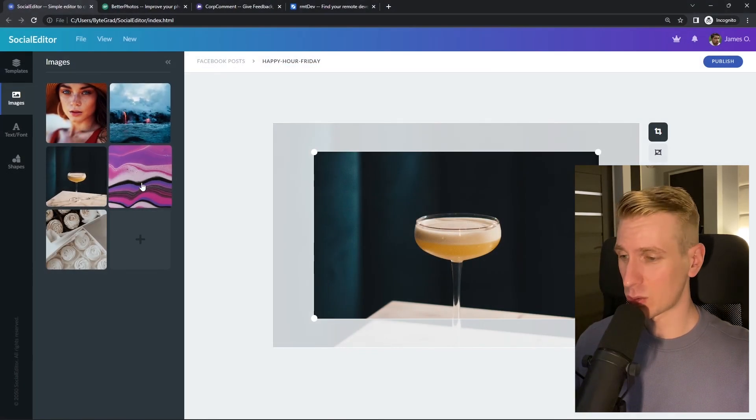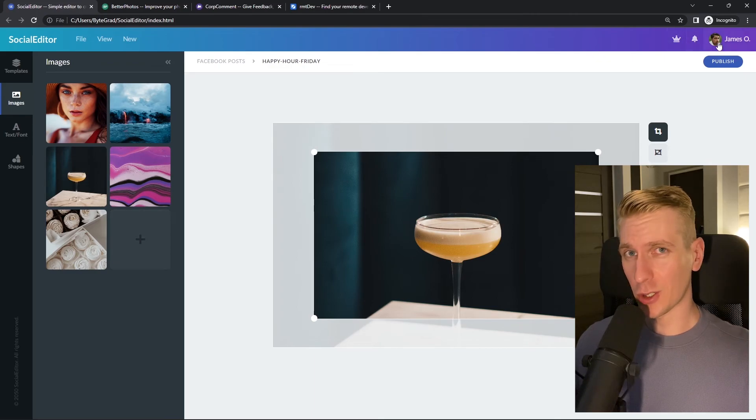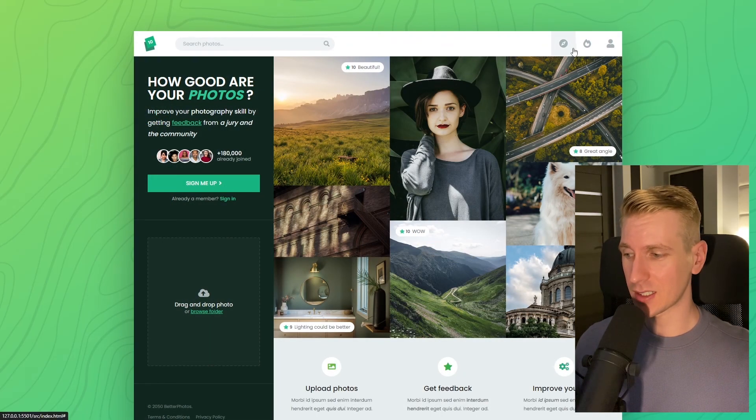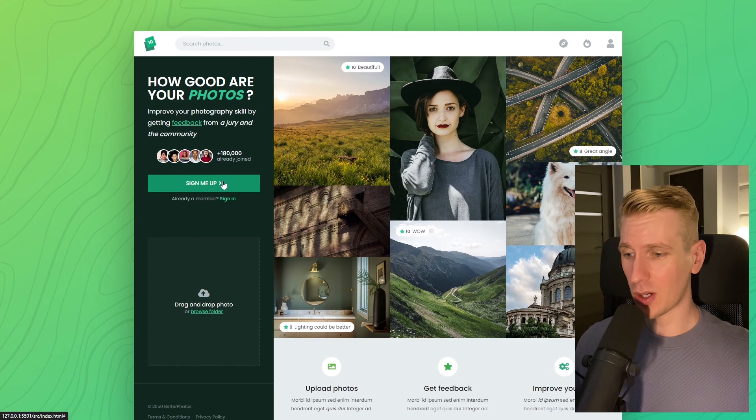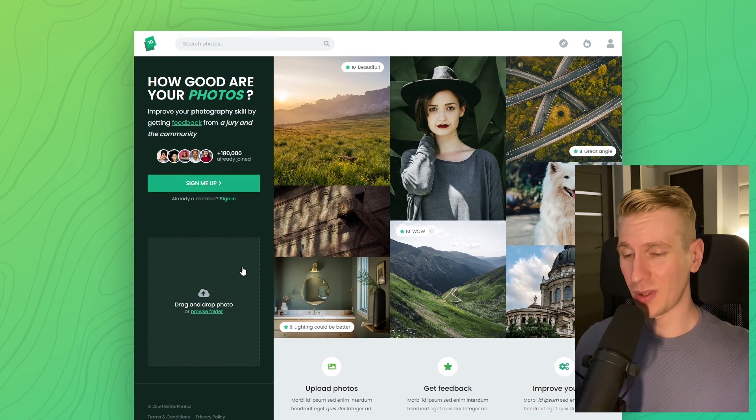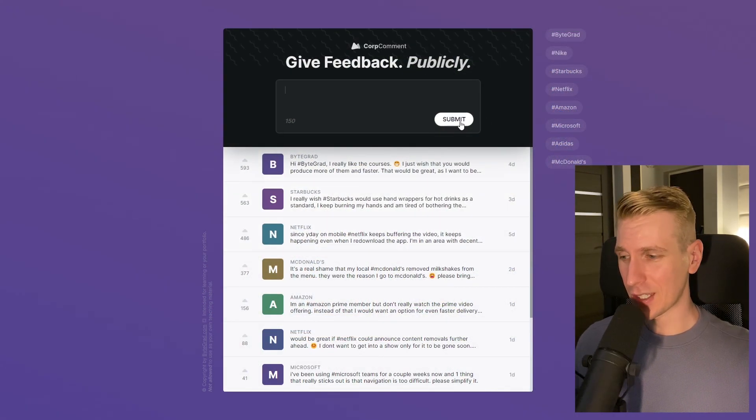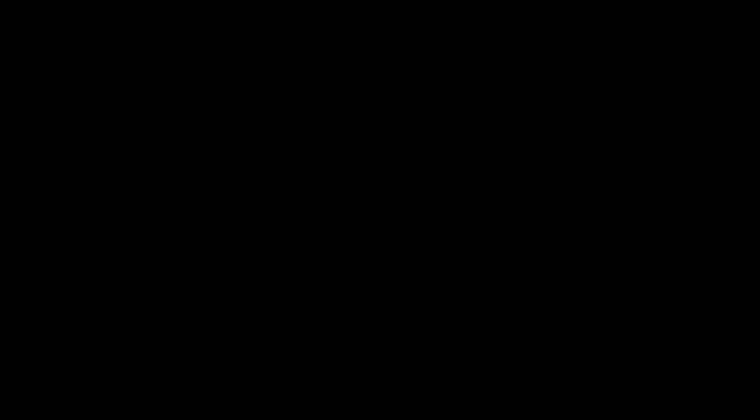And I will also release other courses soon, like React and Node.js. So if you want to be notified, then make sure you are subscribed to the email newsletter. You can find the link in the description. Thanks for watching, and I hope to see you soon.